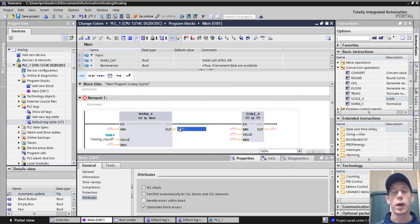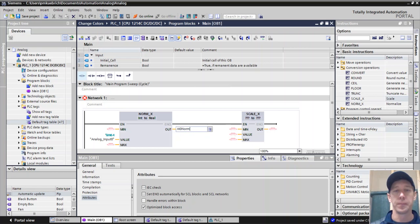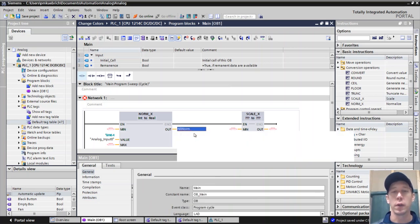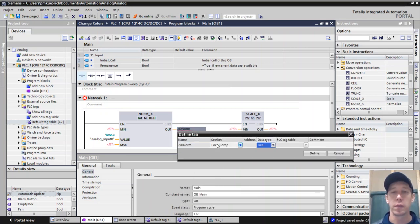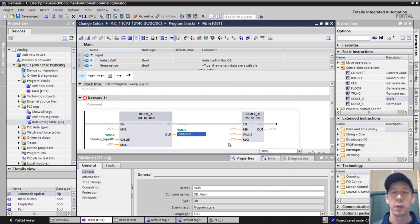And it's going to change it into a real. And our output, we're just going to call our AI 0 norm. And we got to define this. So real.